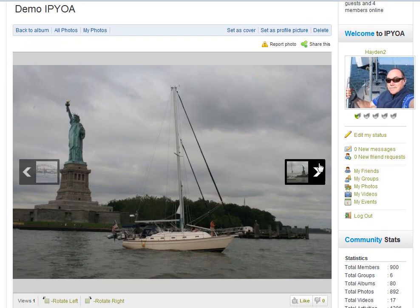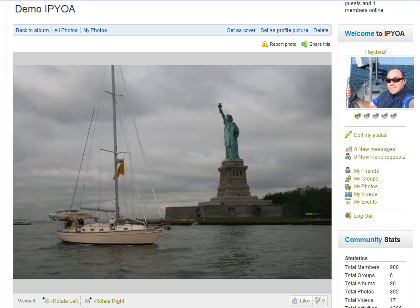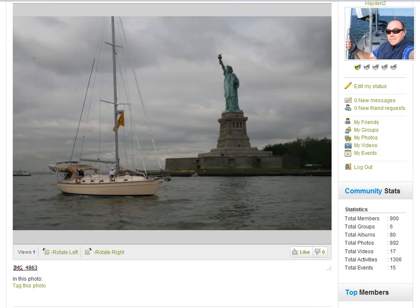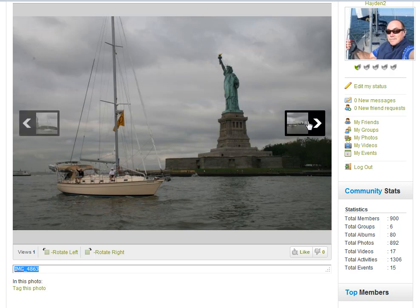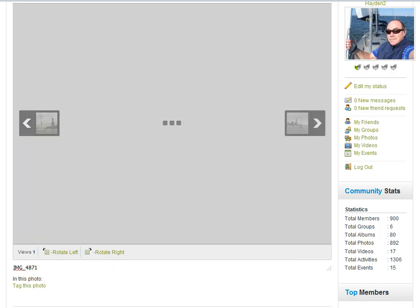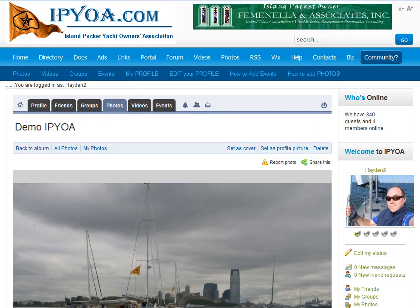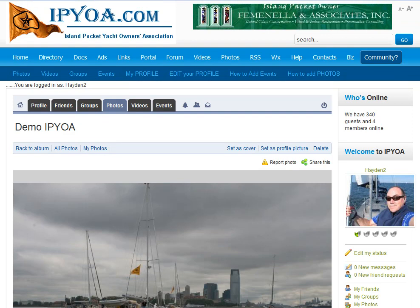I can just flip through my photos. And of course if I want to write a message for the photo, instead of having the name of the picture I can just type in a new name. So welcome to the new photo batch upload for IPYOA.com under the community link. I hope you enjoy that. Thank you very much.